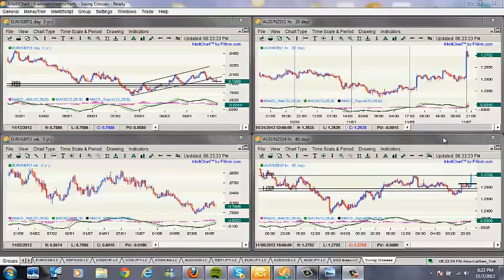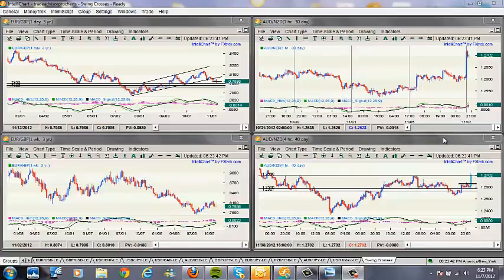Alright everyone, this is Josh Taylor and I'm doing the Forex market preview today for Trade Advisor Pro. Before we get into today's trades, we're going to keep this short today — I'm only going to go over a few pairs. But I want to show you a little more in depth of why we're taking some of the trades that we're taking.